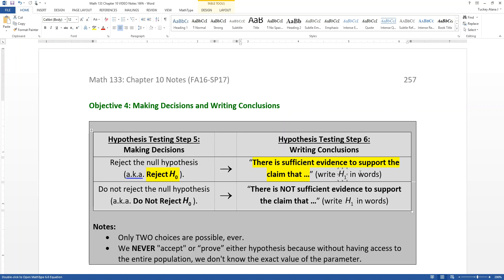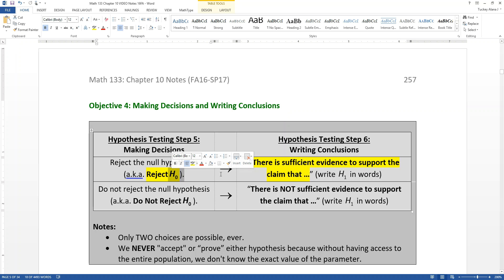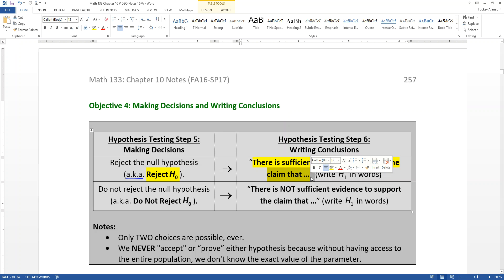They're both important, but in different ways. The null is important because it's what you're assuming to be true. Therefore, the claim — which is the alternative — is what you need to talk about in your conclusion. So if you rejected the null, that means that you supported the conclusion in the alternative hypothesis.